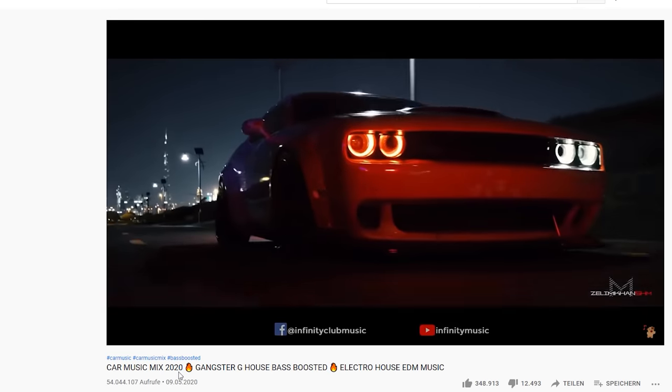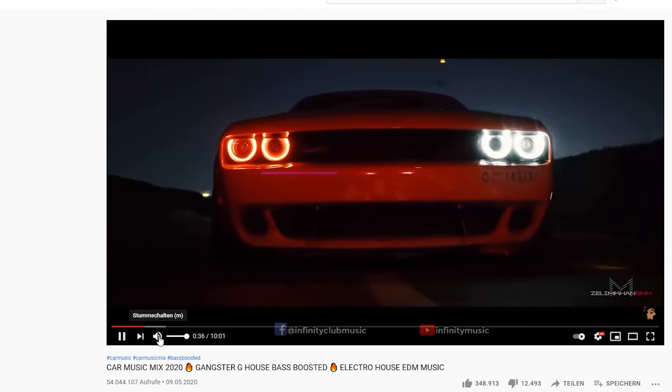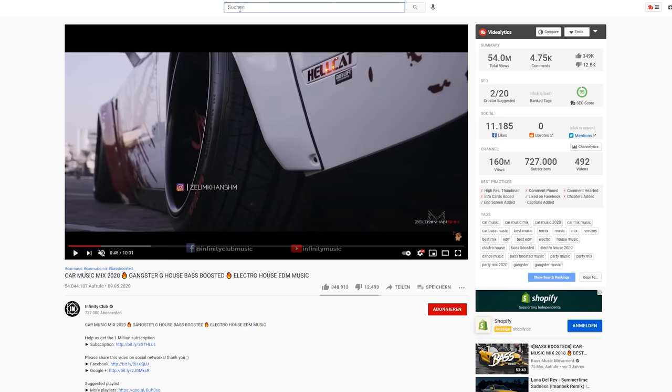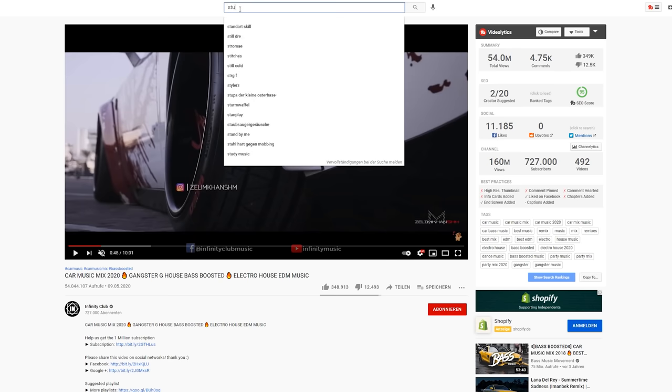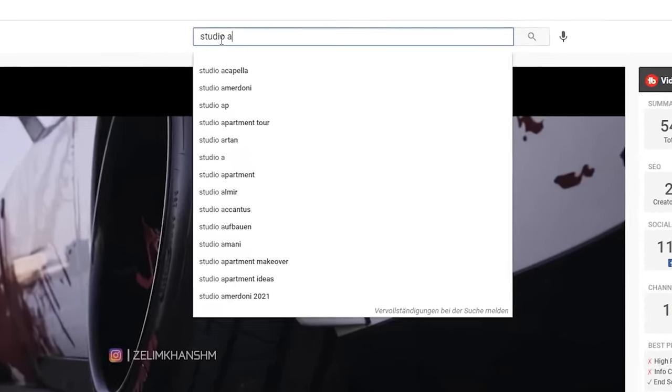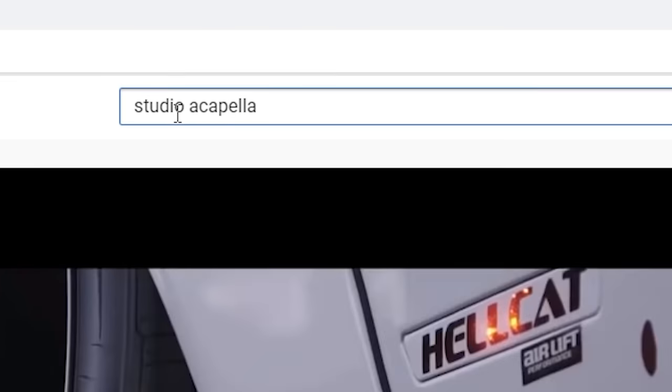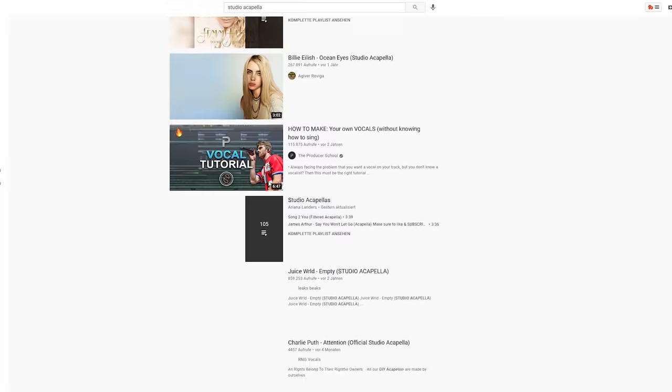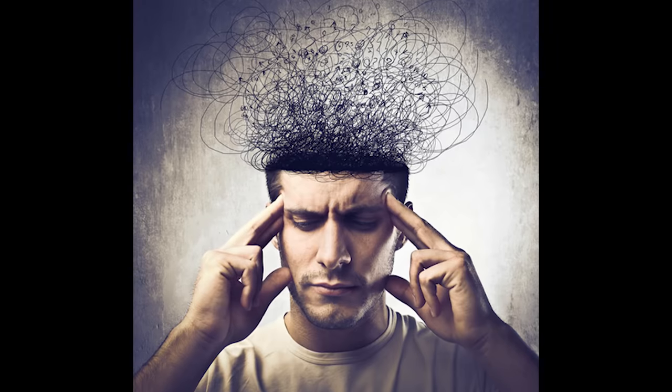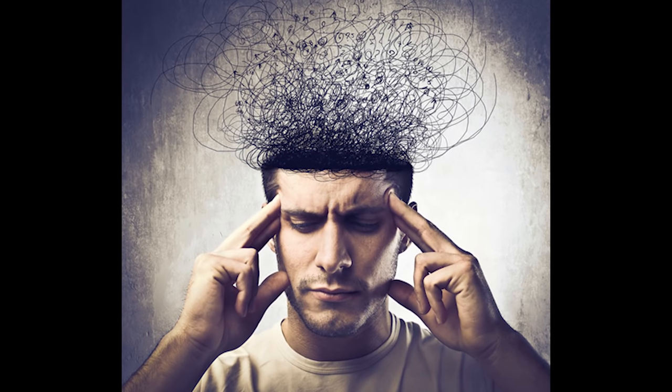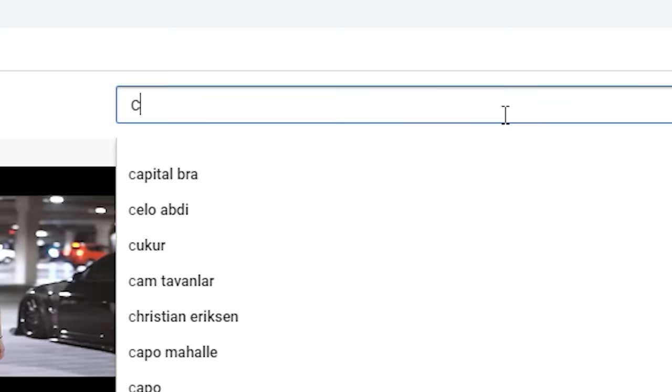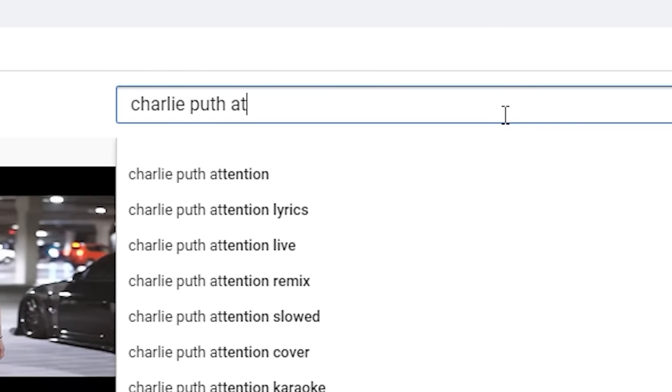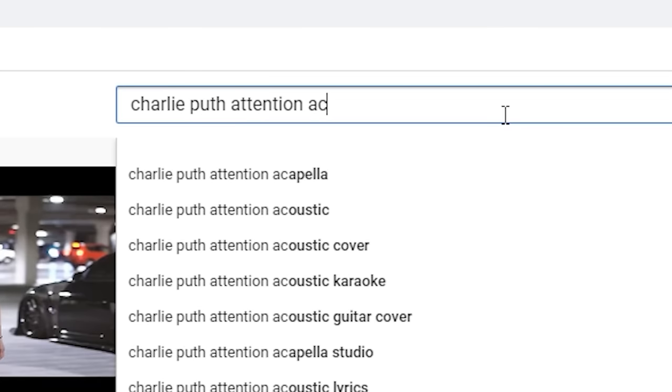Always every car music mix consists out of remixes. You obviously need a track to remix. What people mostly do is download acapellas from already famous songs. I thought about a song for a few minutes, and then I thought to get the acapella from the song Attention by Charlie Puth, because I thought it could work really well in the car music style.